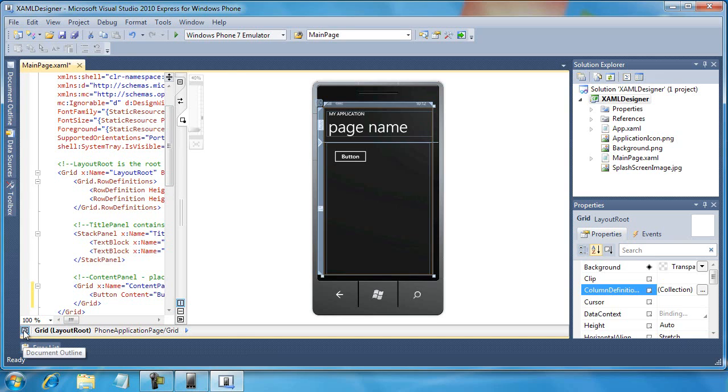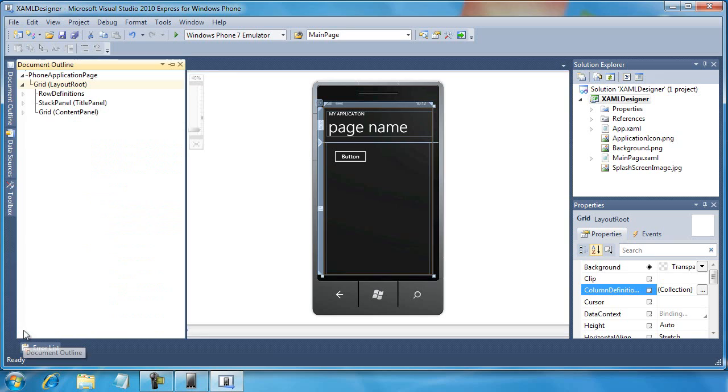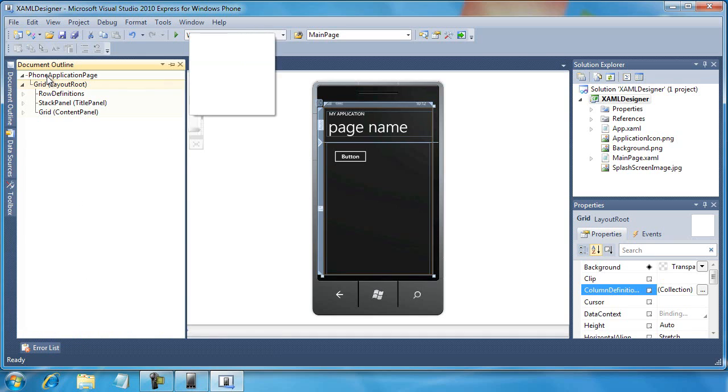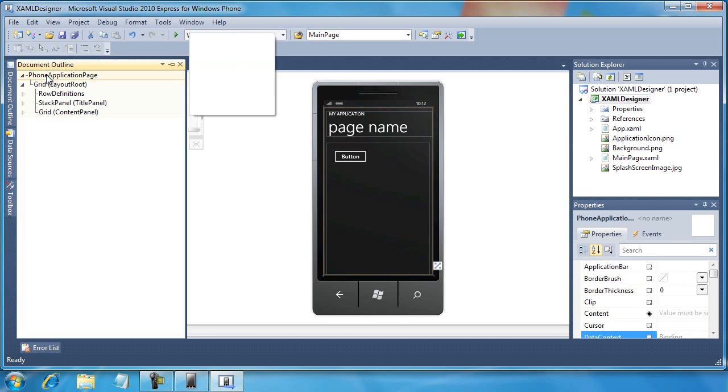At the bottom left-hand corner, you can see we've already used this document outline button to select a XAML object that would otherwise be difficult to select on the design pane when we selected the phone application page and then set its properties.